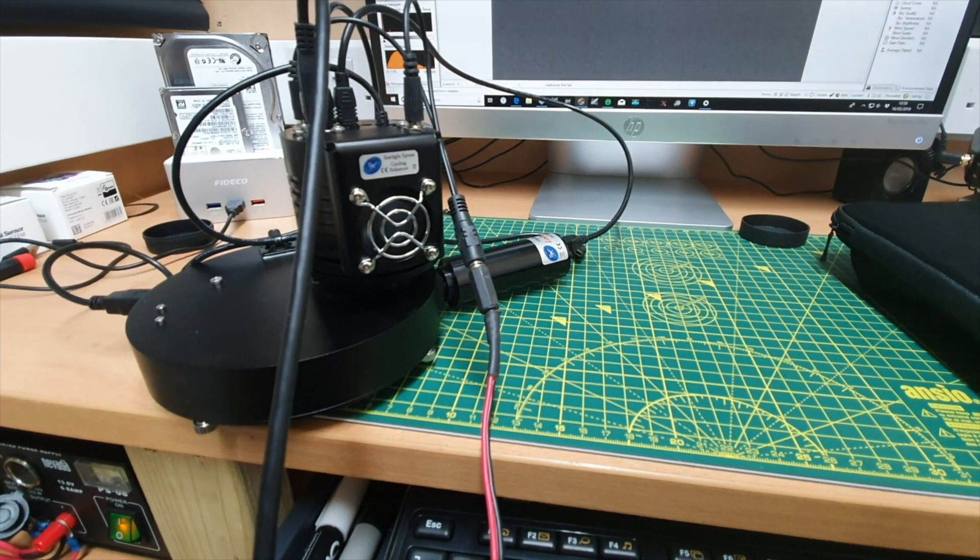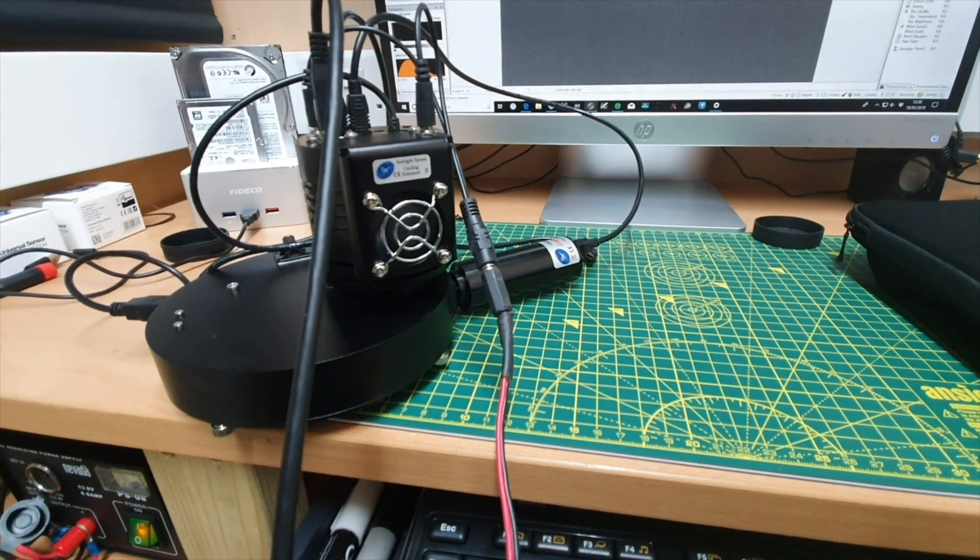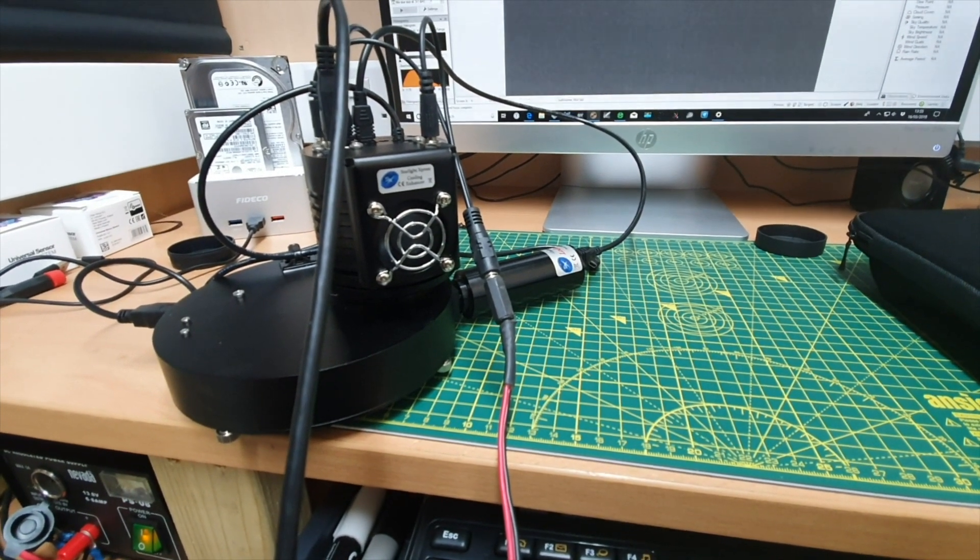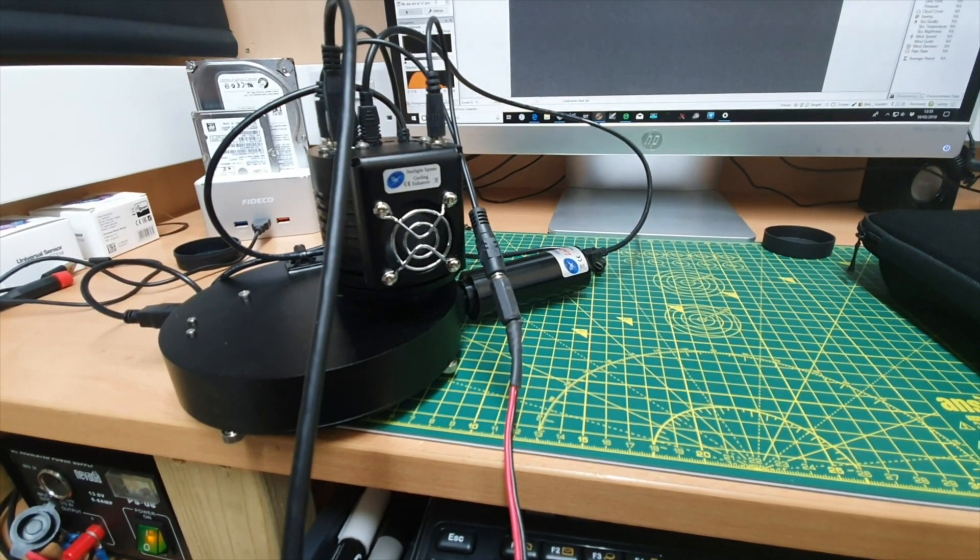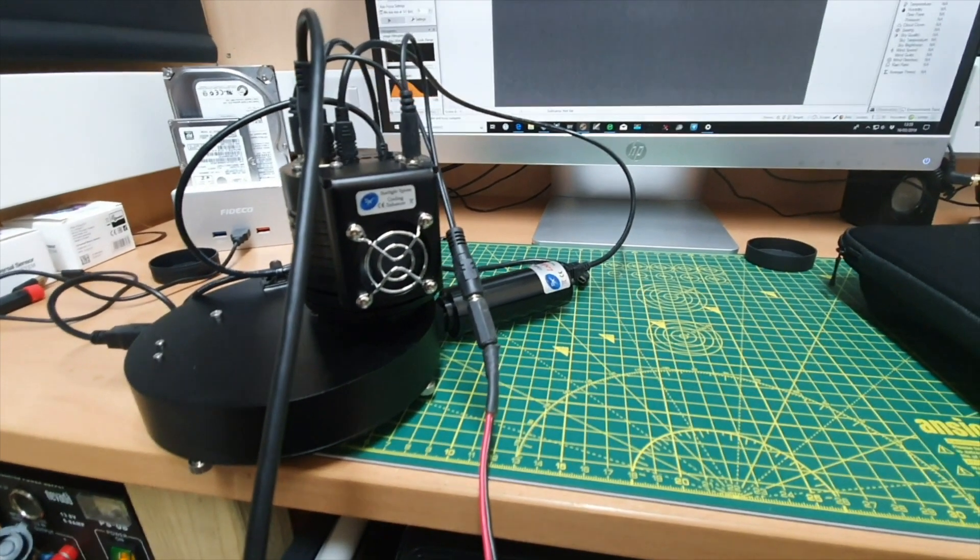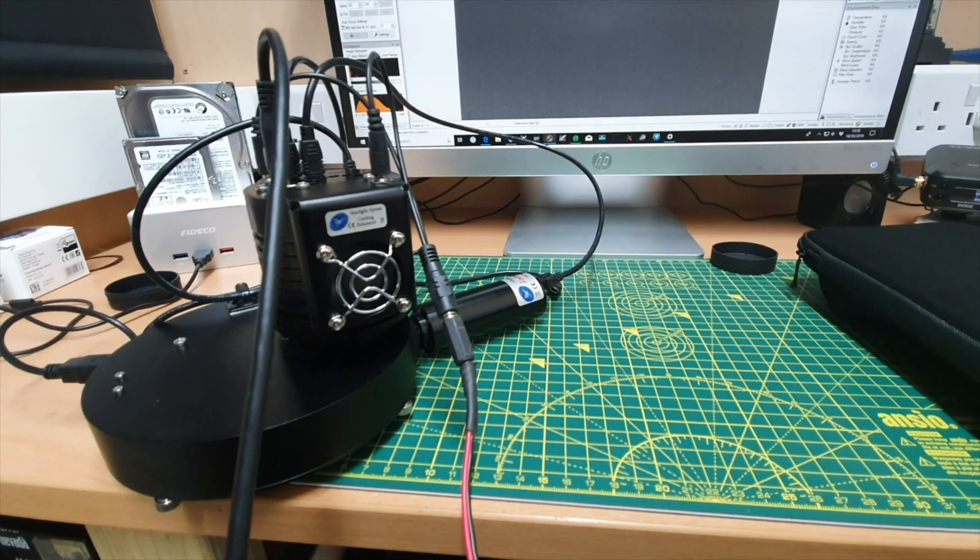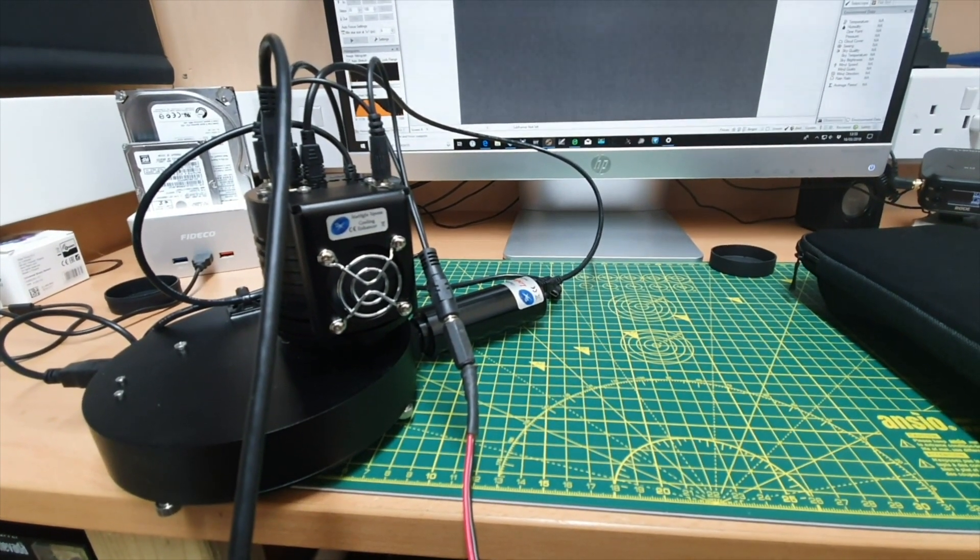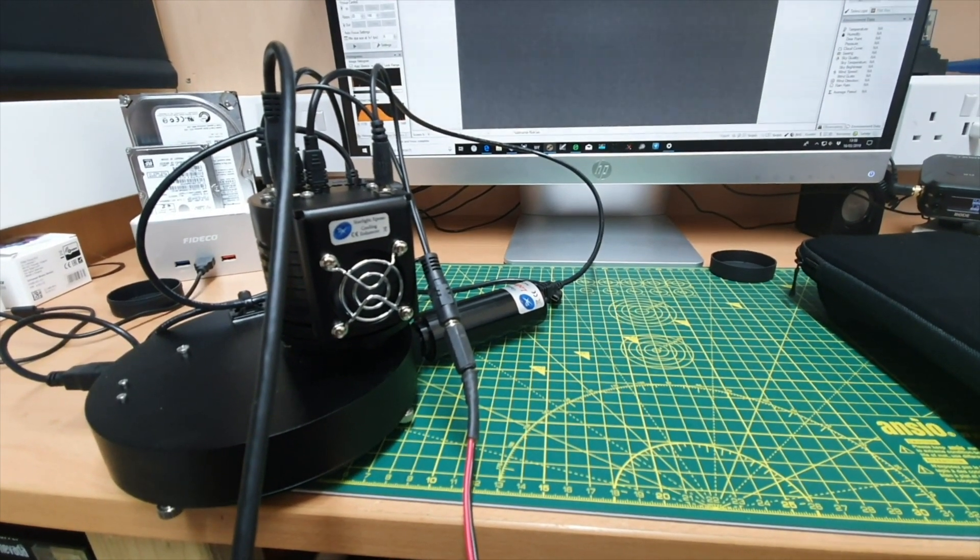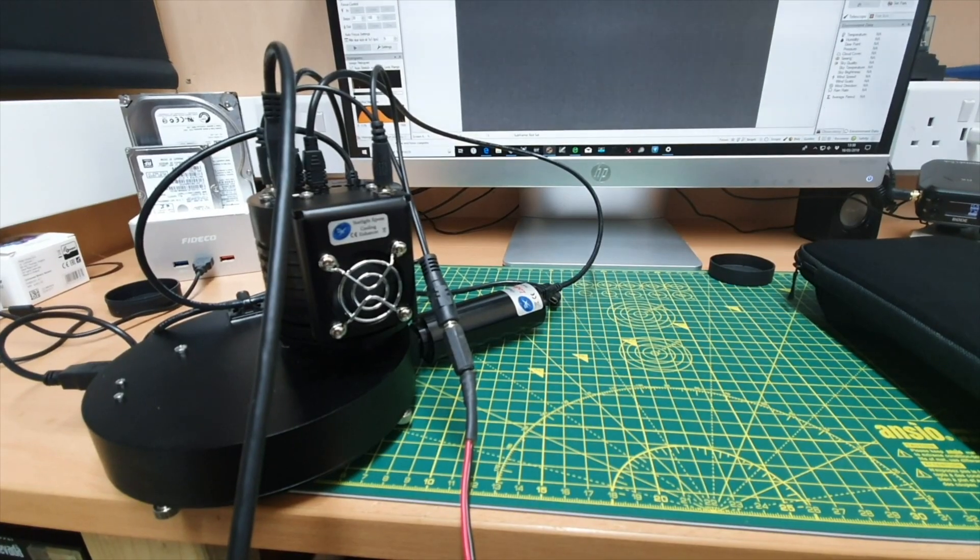Hello and welcome to a very short video. I wanted to do this video just to highlight the importance of how and where you take your dark frames for calibration.